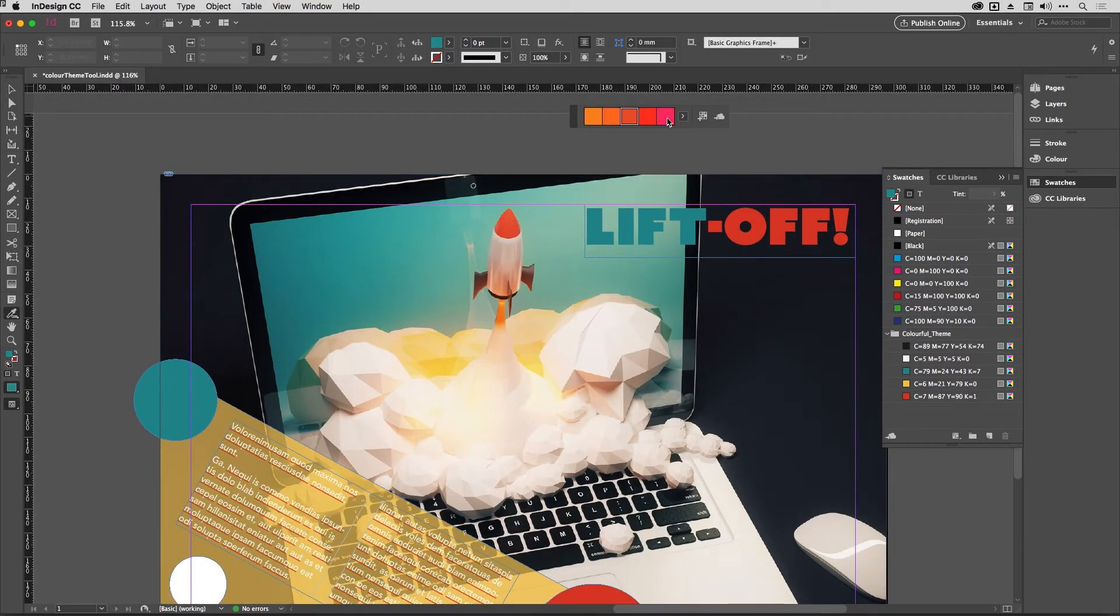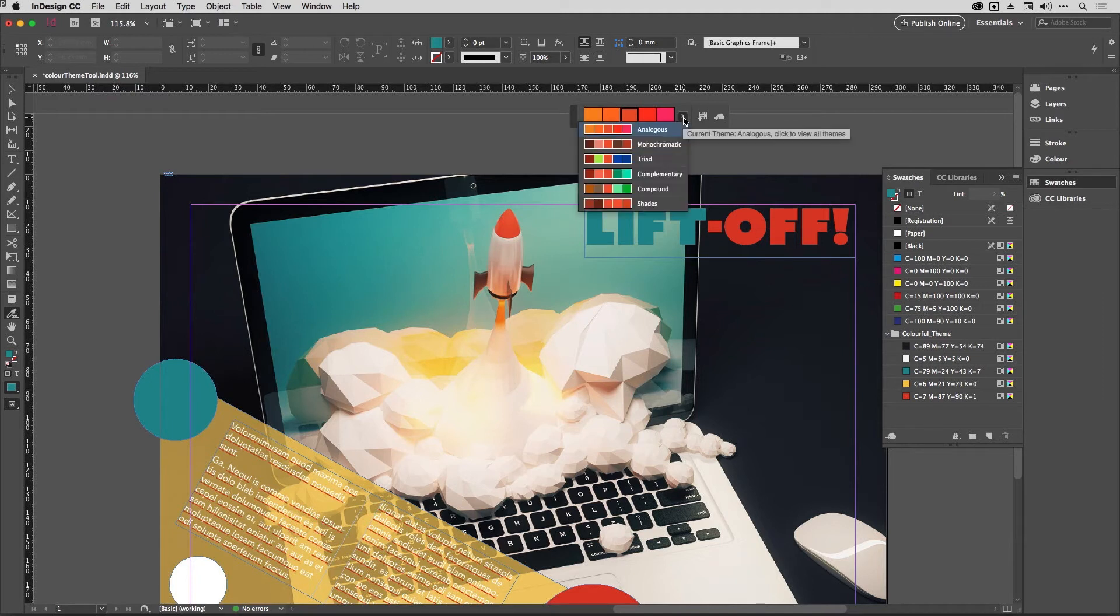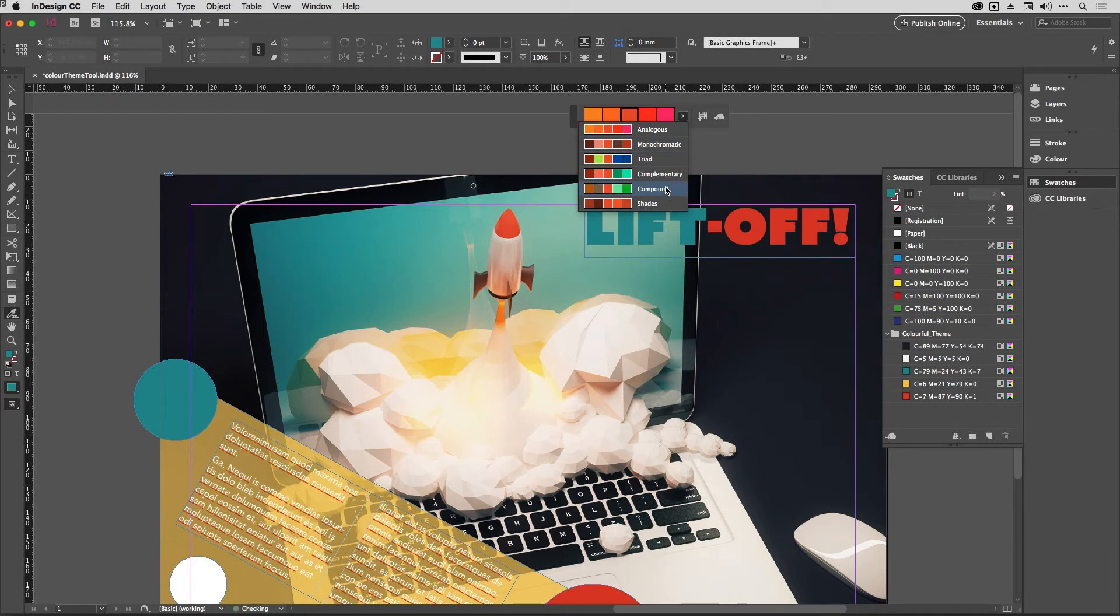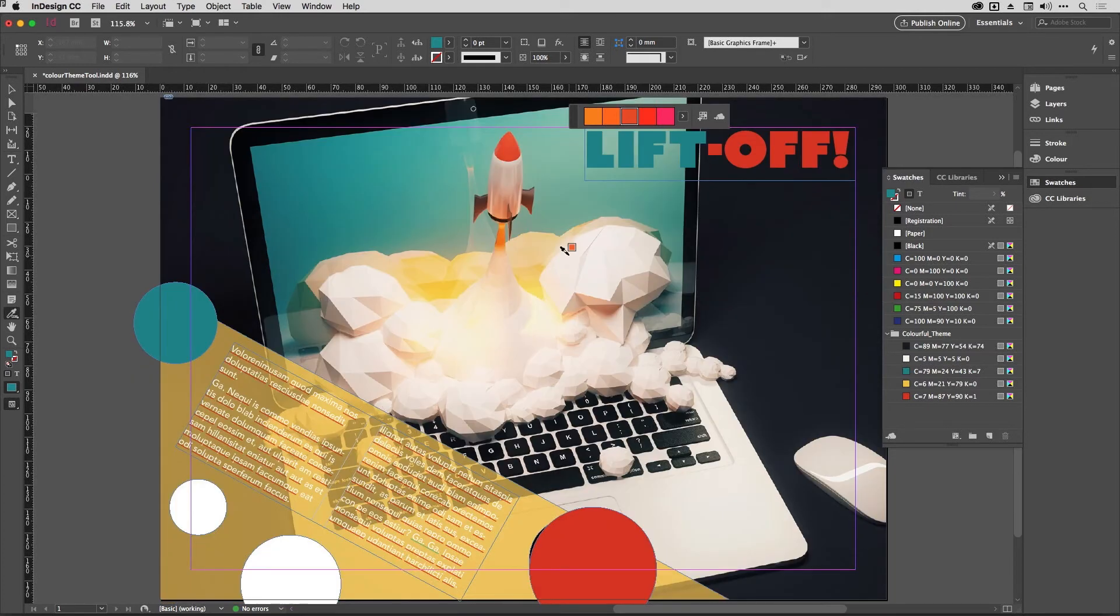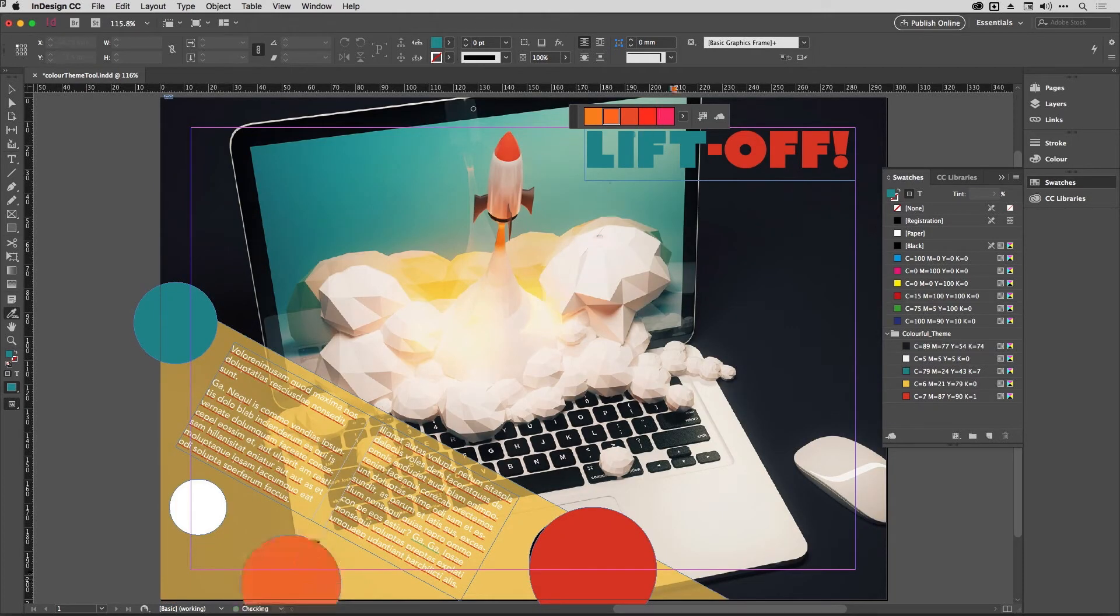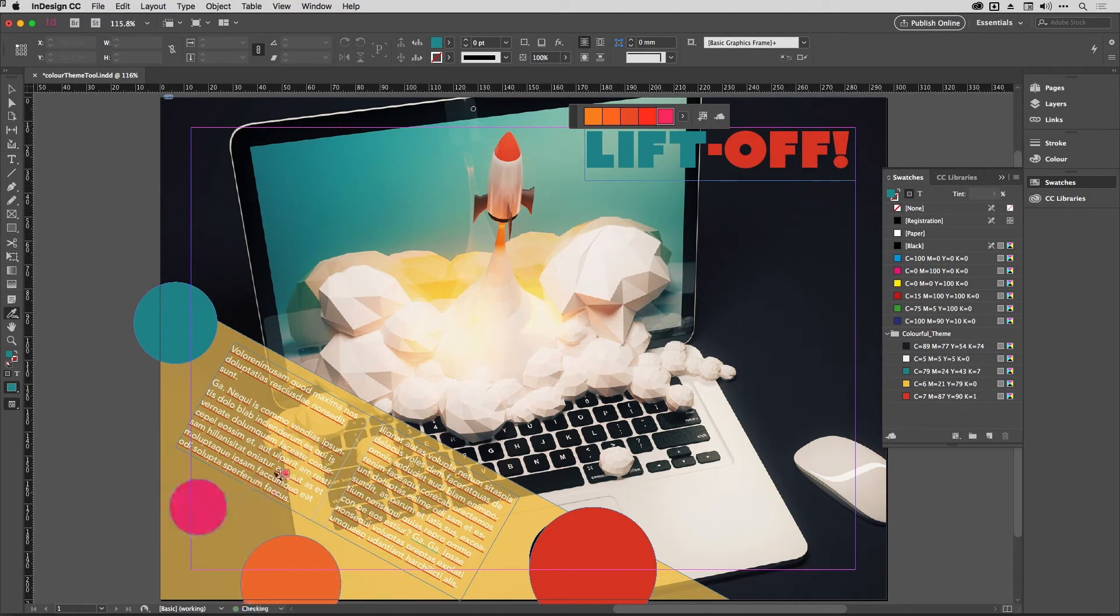It selects me something based on single colors such as Analogous and Monochromatic and a Triad and Complementary Compound and Shades. Again, all different color harmonies. And just as before I can select those and apply them with ease like that.